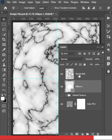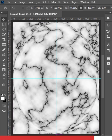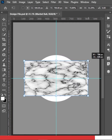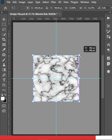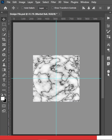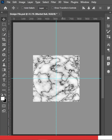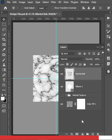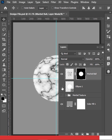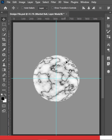Select the marble ball layer, press Ctrl or Command T, and resize it to match the circle exactly. Press Enter, then Ctrl or Command click the ellipse to get a perfect circular selection. Create a mask on the marble ball layer and hide the ellipse layer — you can see the marble ball taking shape.